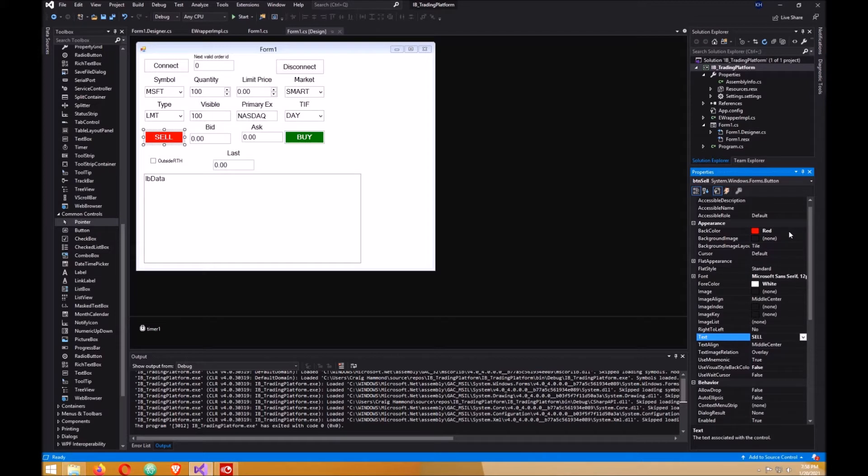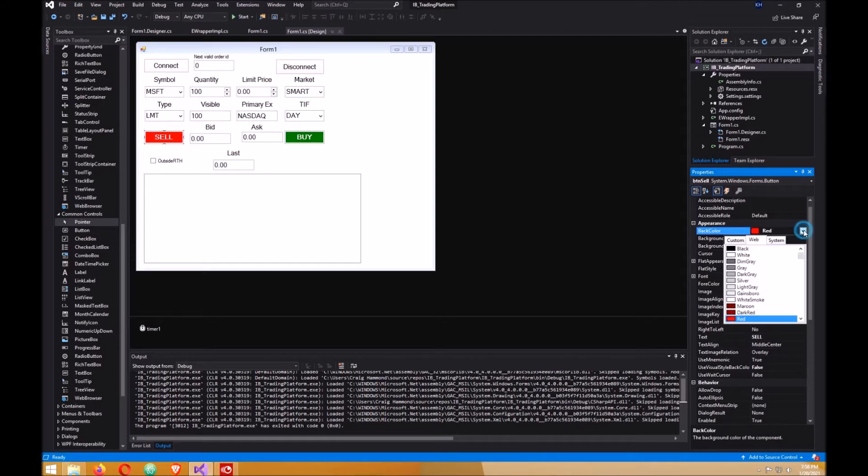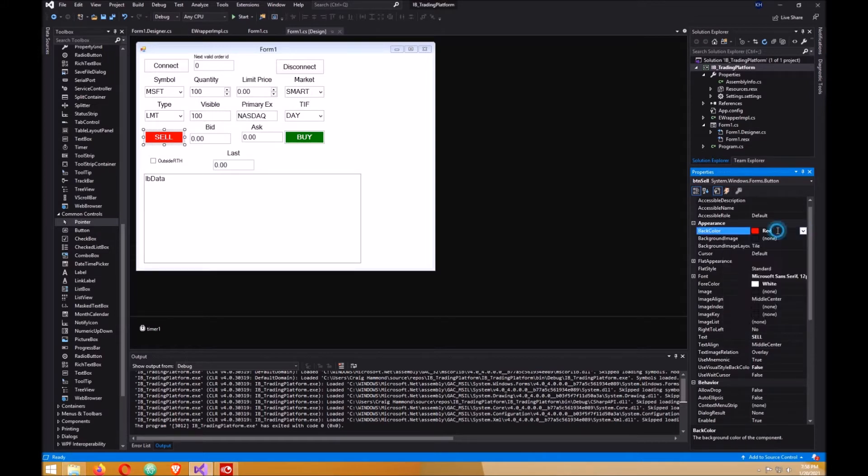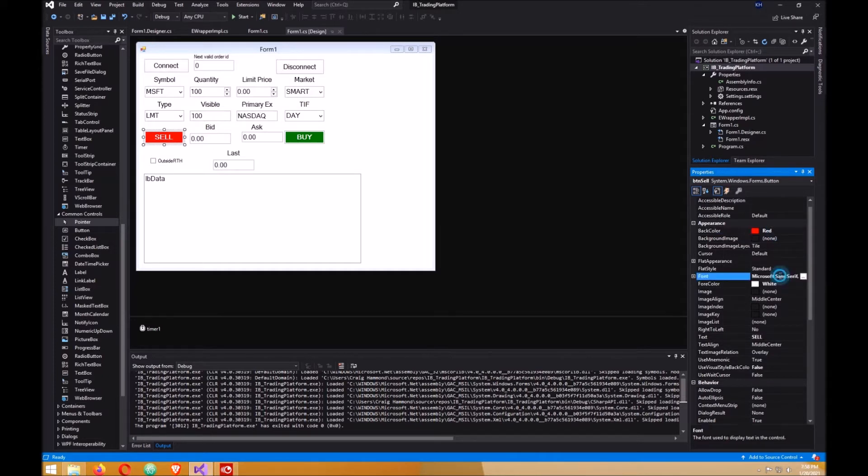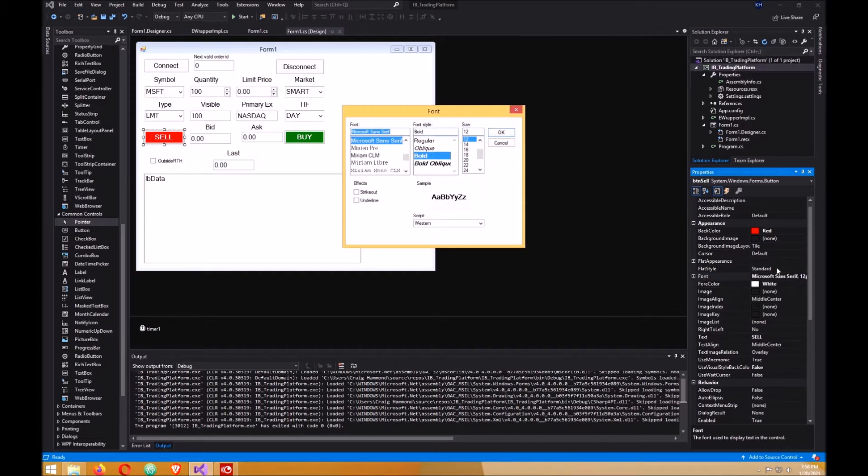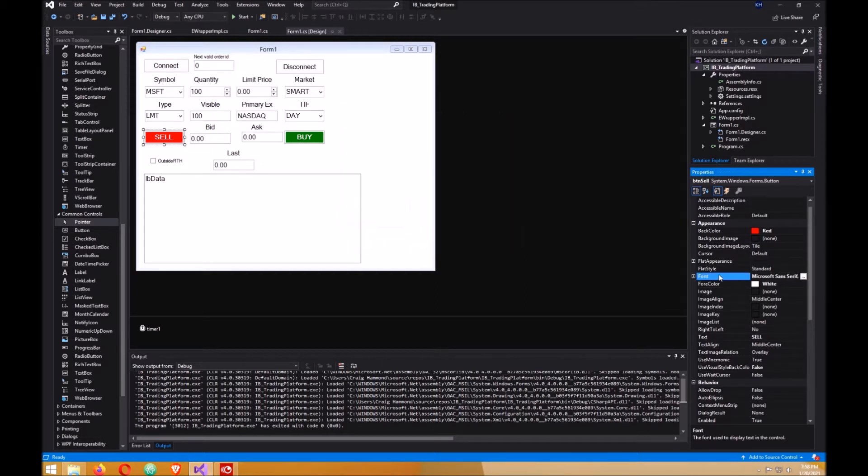You can also change the background color by clicking on this here, changing it to whatever you want. I have it set to red so I'm not going to change it. The foreground color is set to white and the font you can change here by clicking this button with the three dots on it. I changed mine to bold and set the font size to 12.